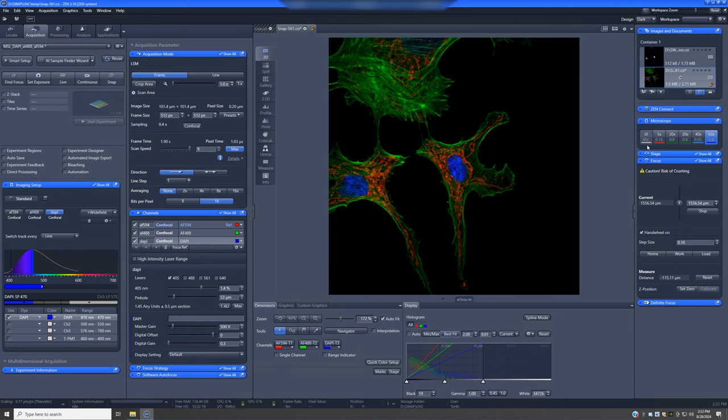The SF refers to the sample finder. This is a feature that you don't really switch to by yourself; it's only used when you use the AI sample finder wizard.